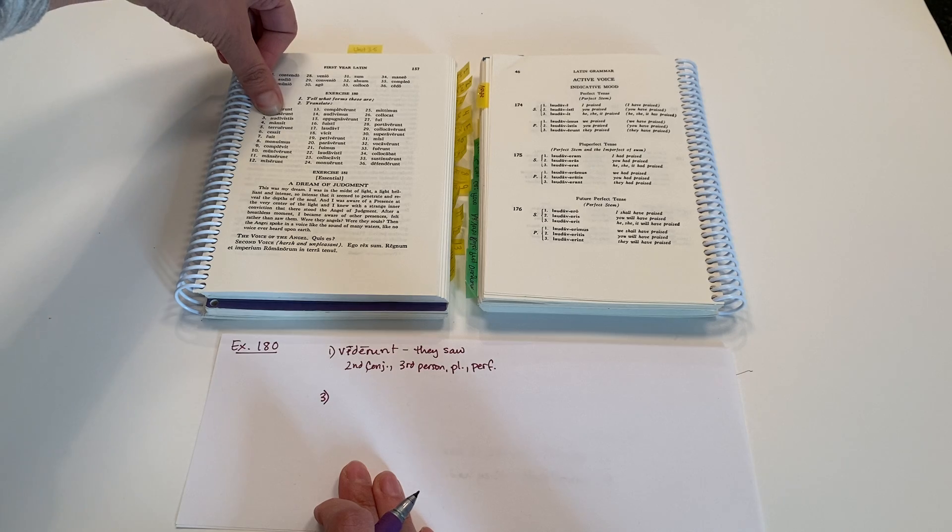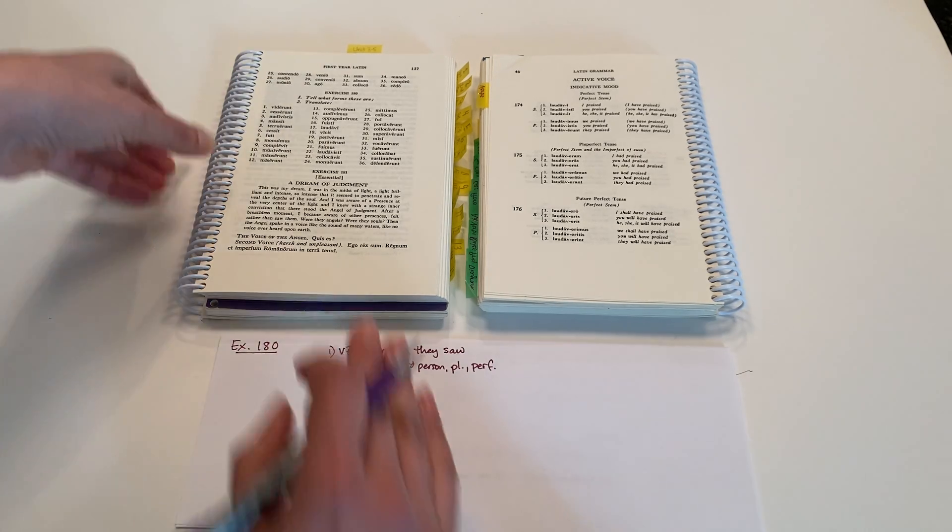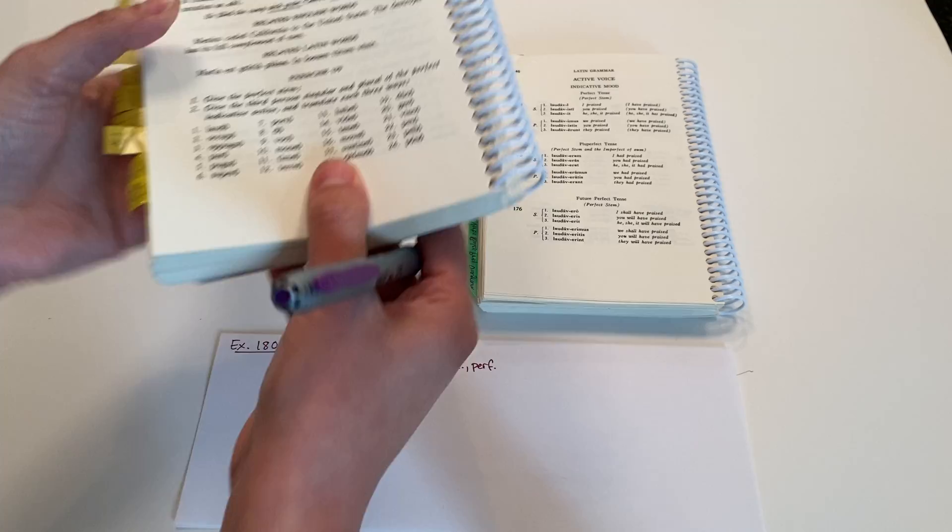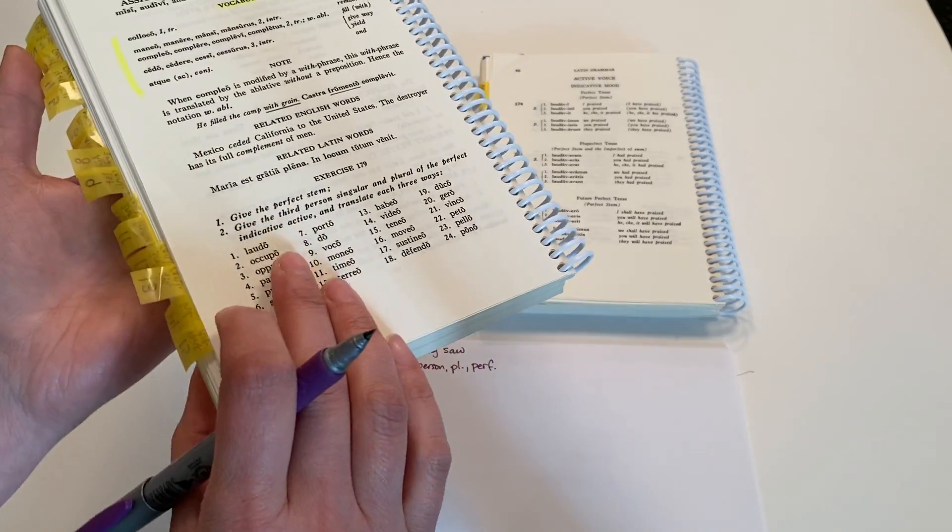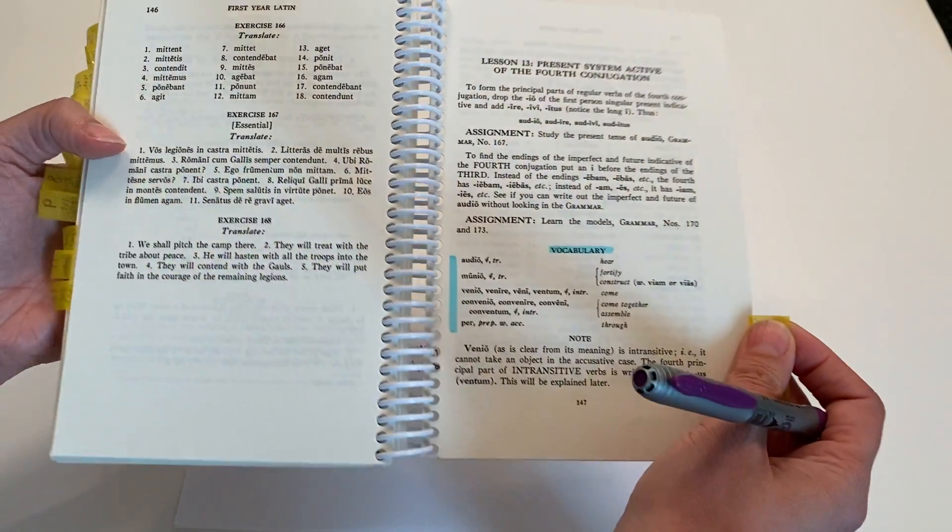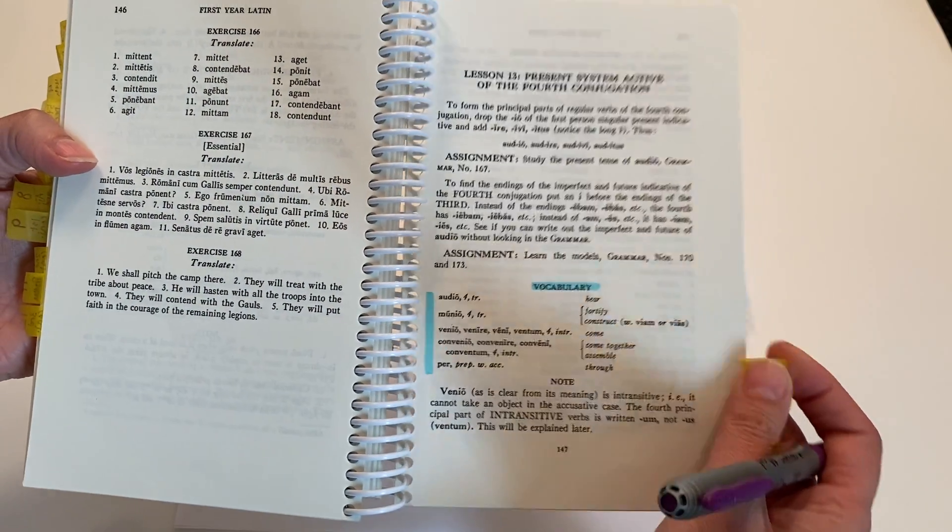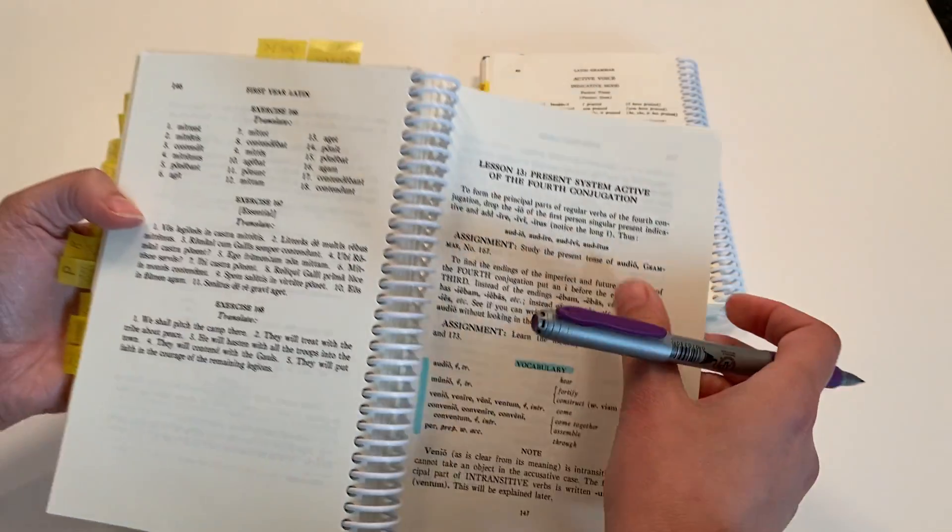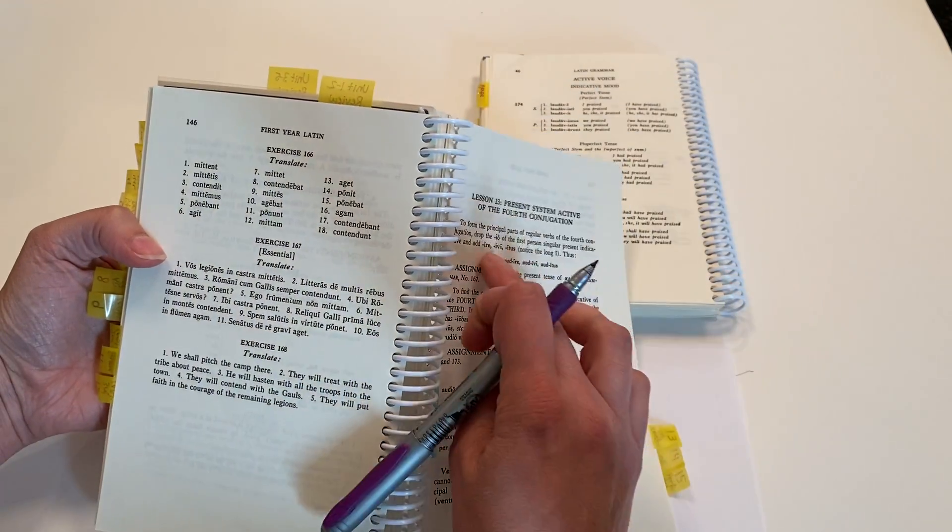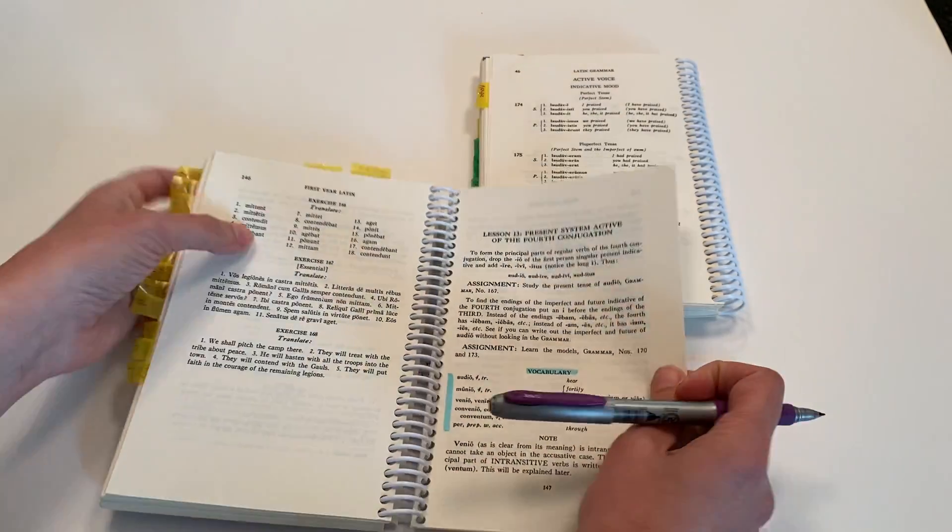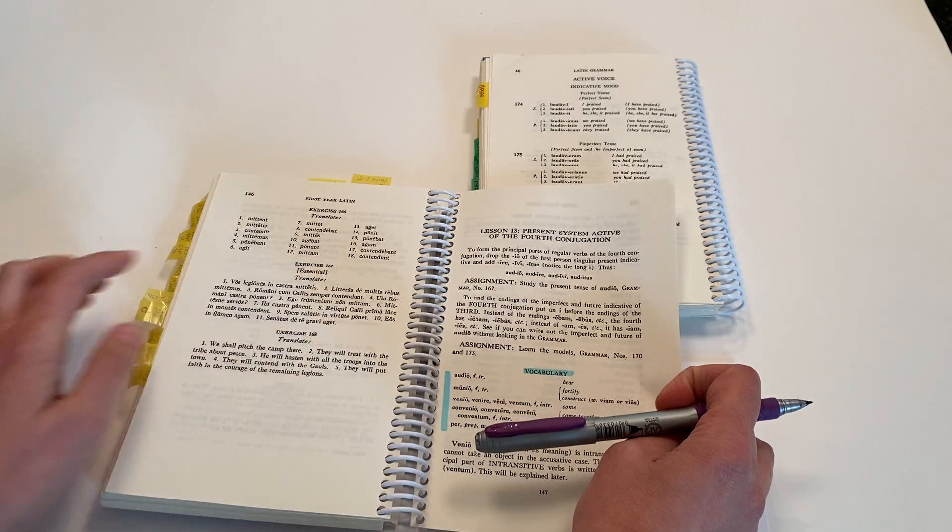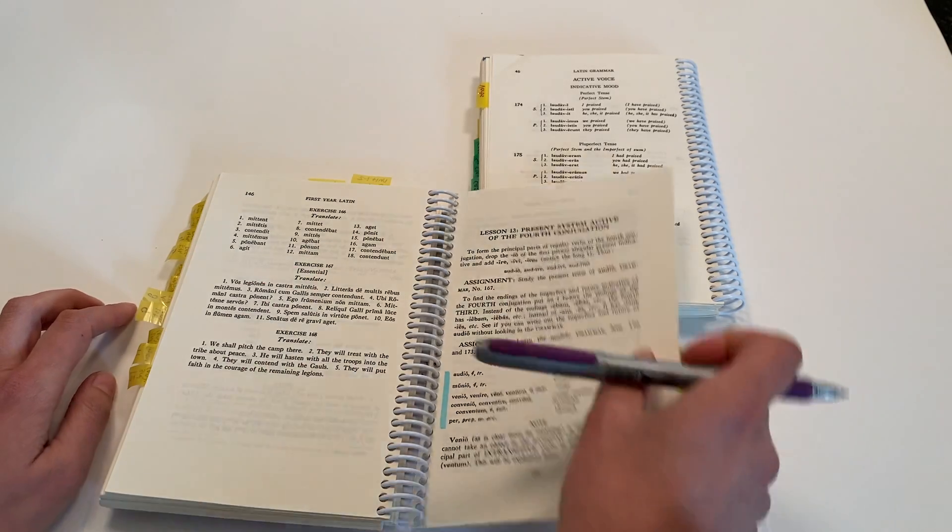Audio, audire, audivi, auditus, looking at the forms that are presented at the beginning of lesson 13.